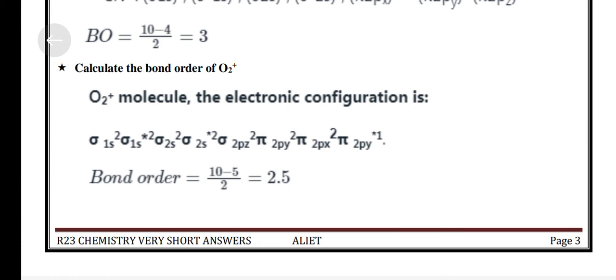Additional bond order calculations: Calculate the Bond Order of CO and O₂.